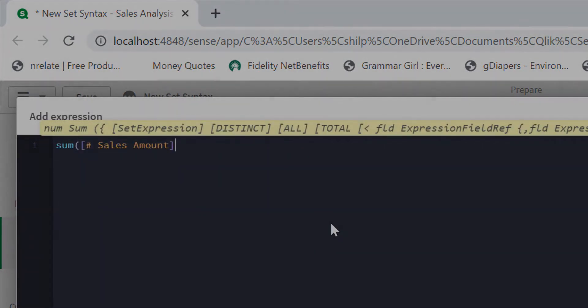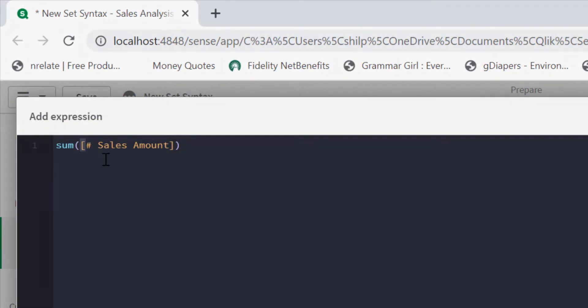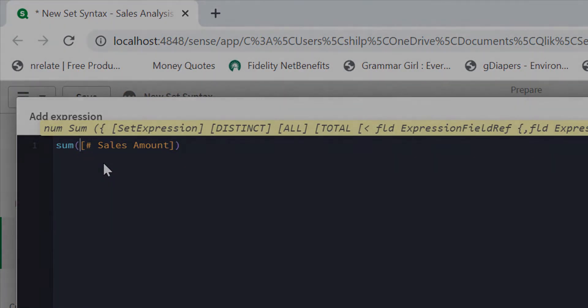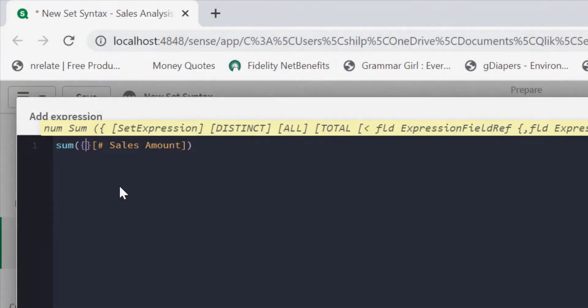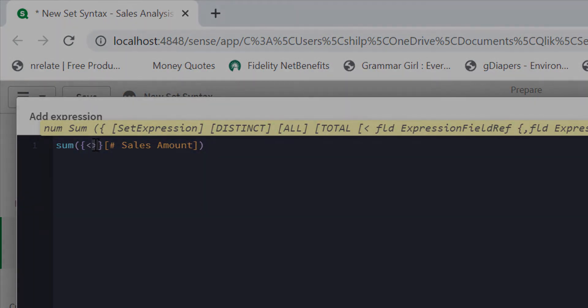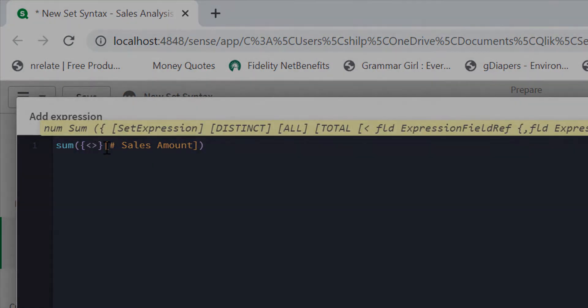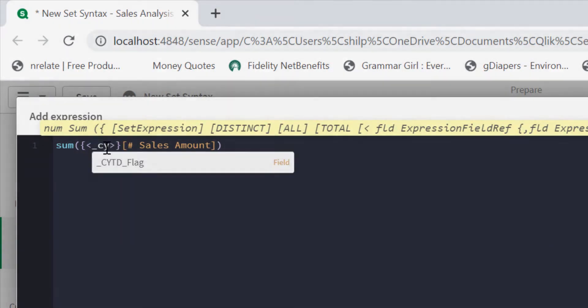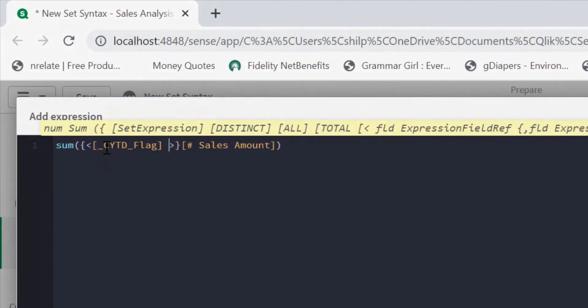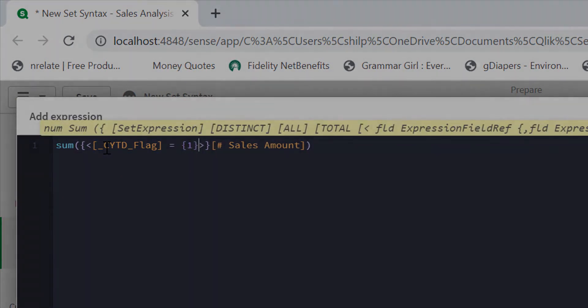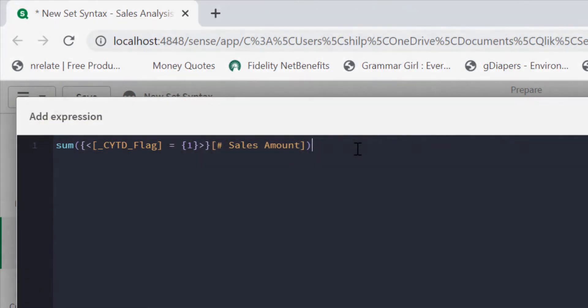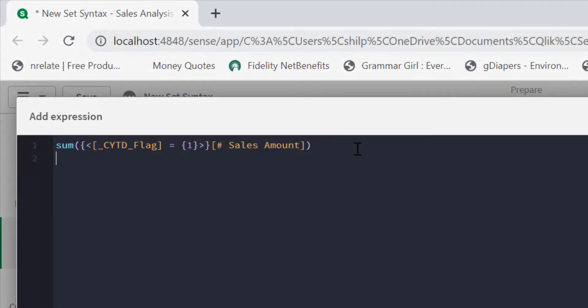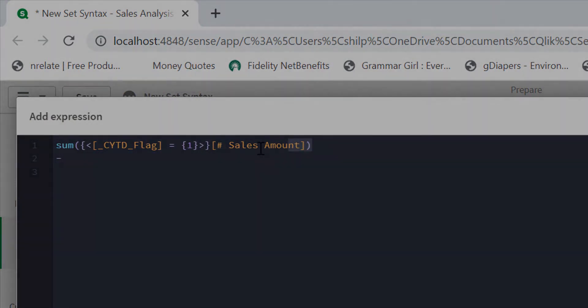The expression is very familiar. As you know, usually how you write the set expression is by sum of sales amount. Normally you would write the set expression right within the aggregation function. It starts with pair curly braces. Now we're going to add pair of angle brackets to add the modifier. For that we'll say current year to date flag is equal one in the element set.